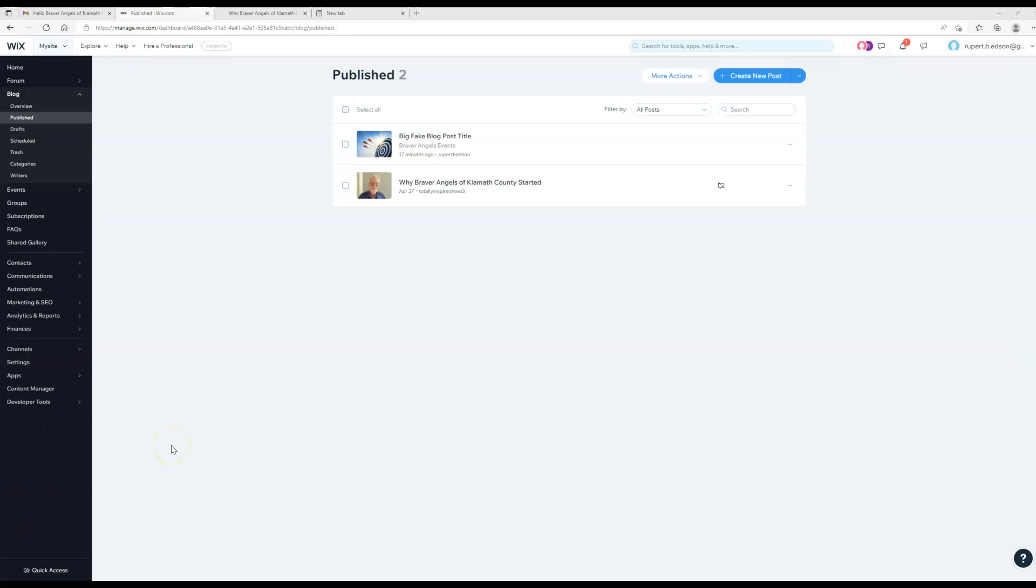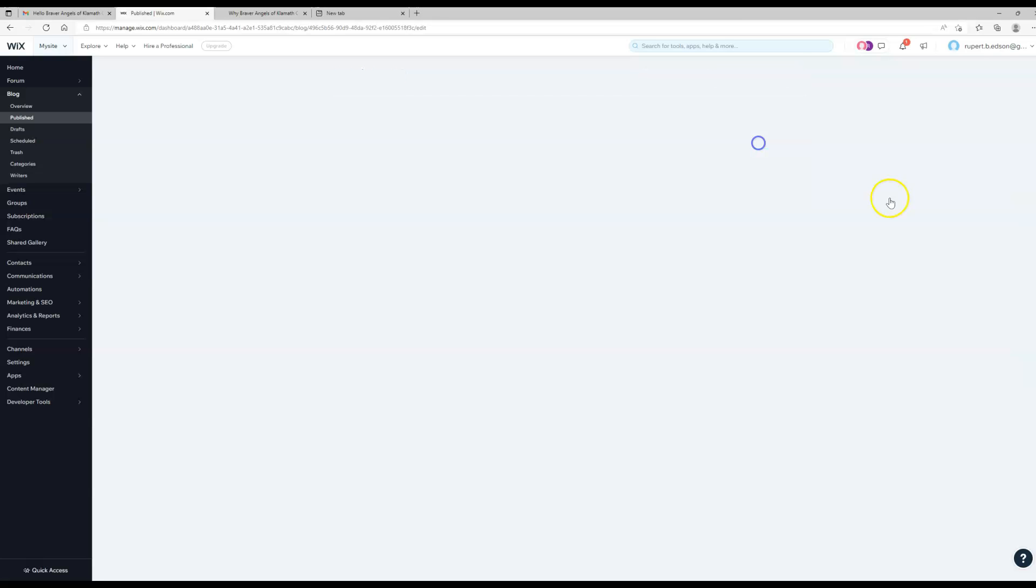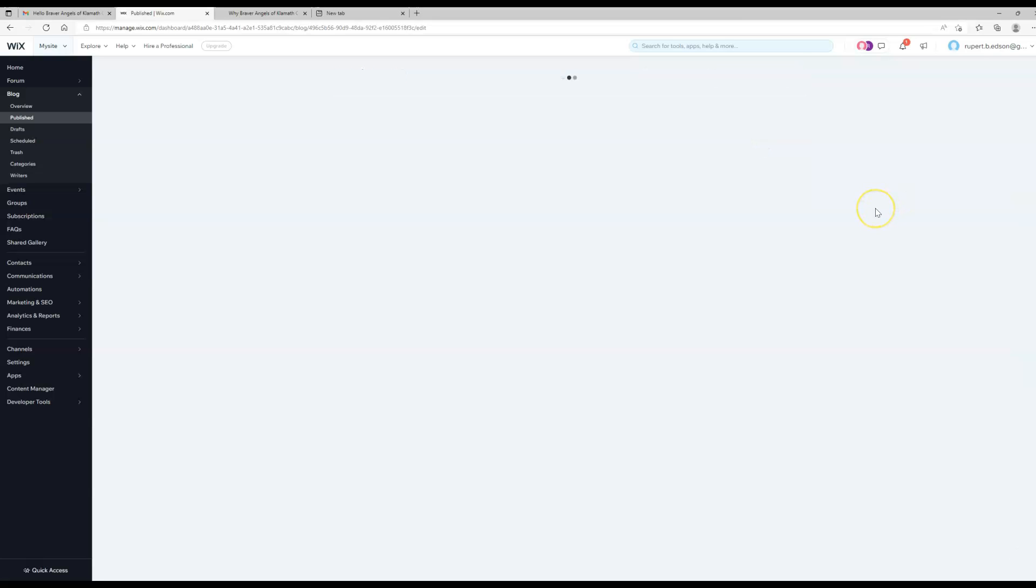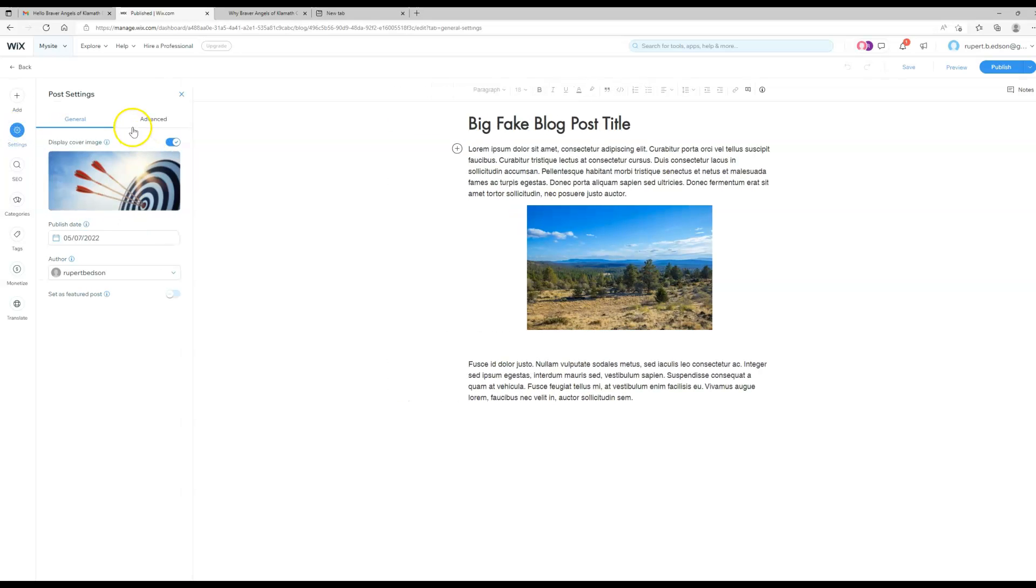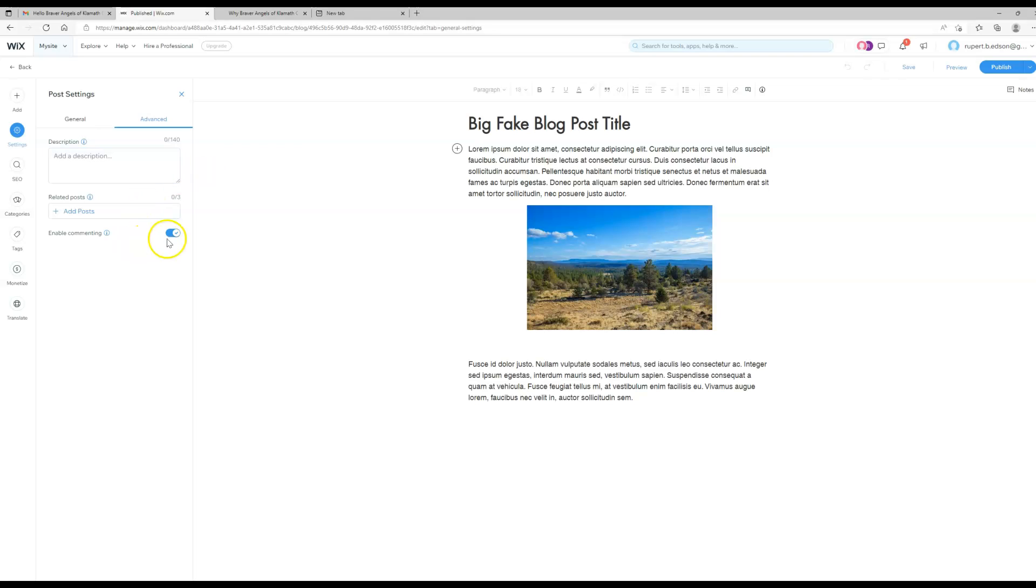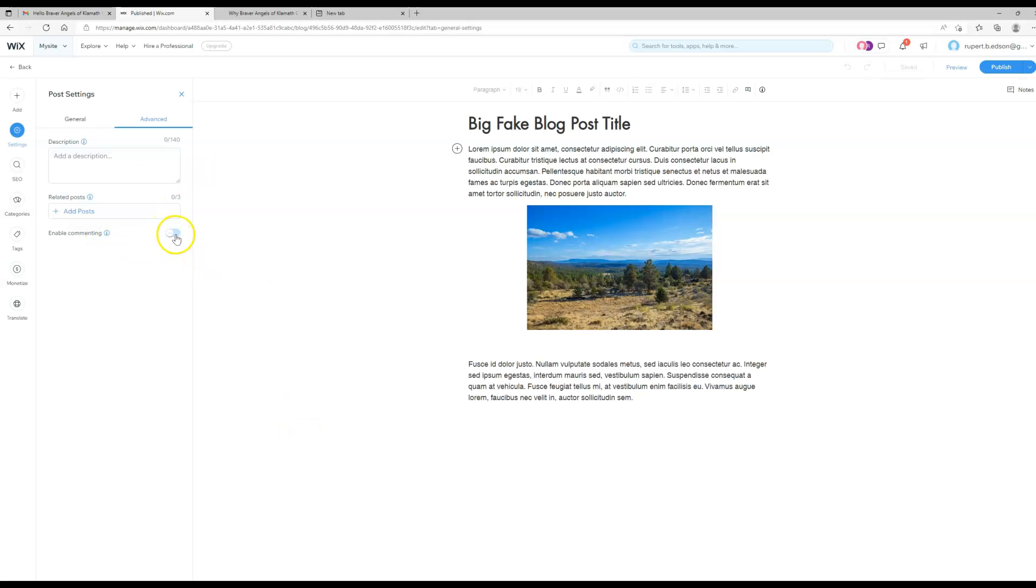I'm not seeing how to do it for the entire blog, but I am going to show you how to turn commenting on or off for a particular post. So we can come in here to edit that post and then over here on the left side, again under the settings and the advanced tab, enable commenting. You can turn it on and off right here.